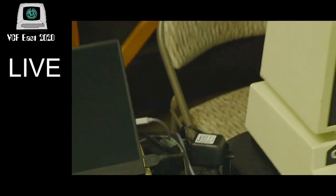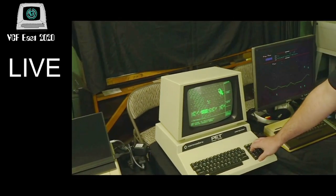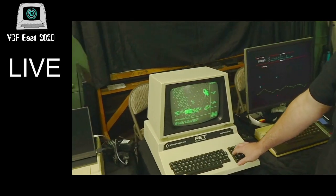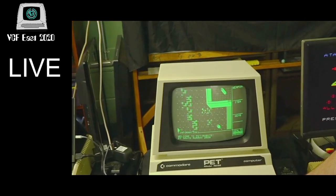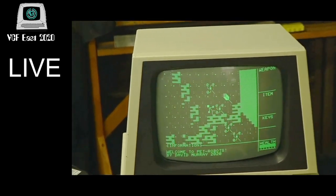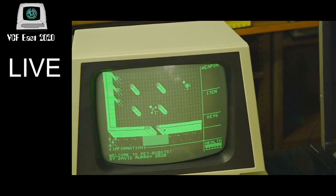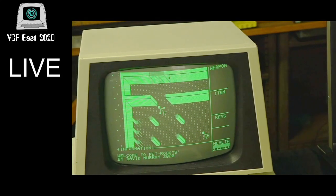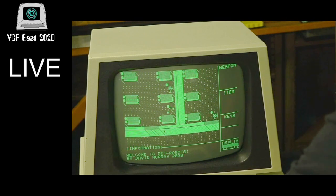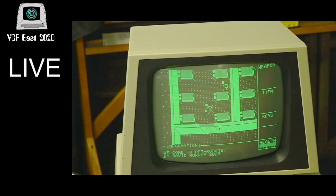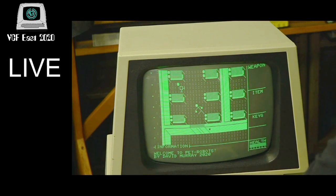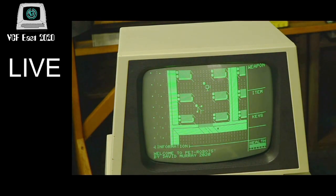Since we're running a little over time, let's quickly show a couple of things from the PET game Pesky Robots. Even on this slow machine with no graphics capability, you can see moving water in the background, smooth character movement, animated doors, and the ability to interact with objects and shoot in any direction. If I'd seen this on a PET when I first encountered one in elementary school I would have been blown away. Thanks again to The 8-Bit Guy, David Murray, for allowing us to show this.